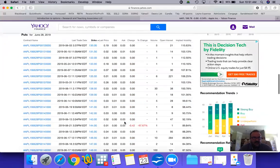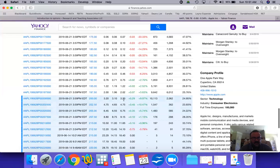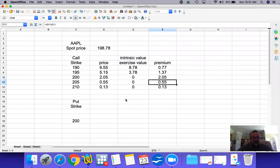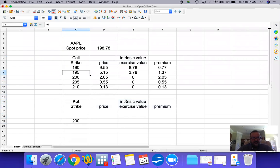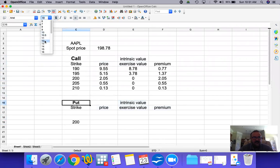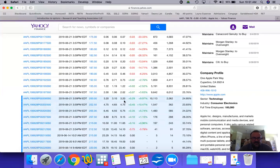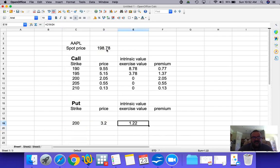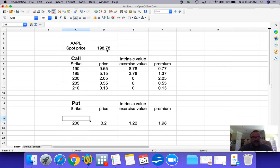Now let's look at the put options. Let's take a few examples — starting with in-the-money. Starting with the $200 put: the current price of this option is $3.20. The intrinsic value is: you have the right to sell at $200, so if you exercise and sell at $200, then immediately buy it back at $198.78, you realize an exercise value of $1.22. The premium would be the price minus the exercise value: $3.20 minus $1.22 = $1.98.